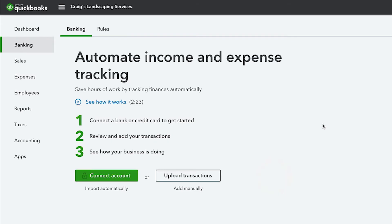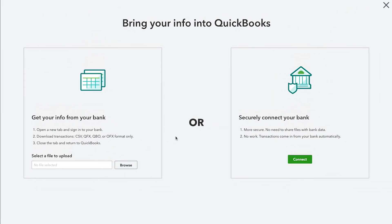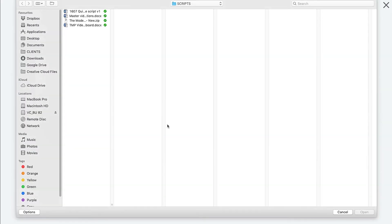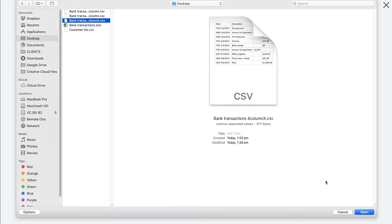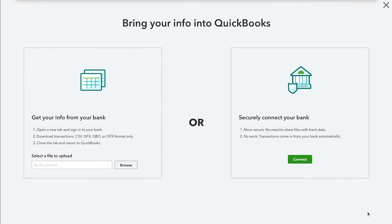Select Upload transactions. If you've never connected an account, you can select Add manually. Select Browse and choose the file you downloaded from your bank. If you haven't downloaded your CSV file yet, follow the on-screen instructions in the Upload file window to download your transactions and then select the file you downloaded.